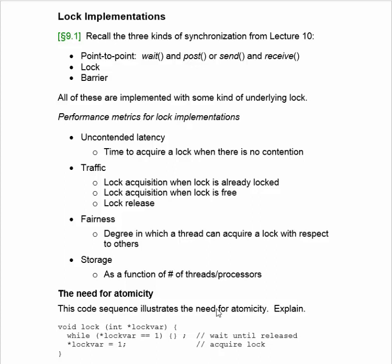Now let's go on to the study of lock implementations. If you think back to lecture 10, we talked about various kinds of synchronization. One kind was wait and post operations, which we used in do-pipe or do-across. And there's also send and receive, which we use in message passing.